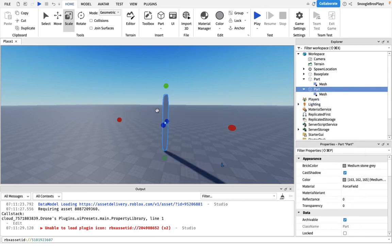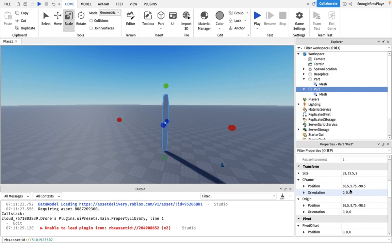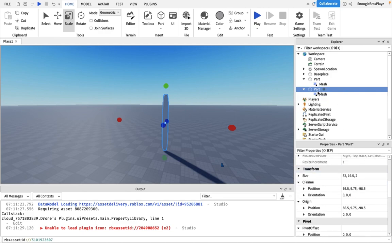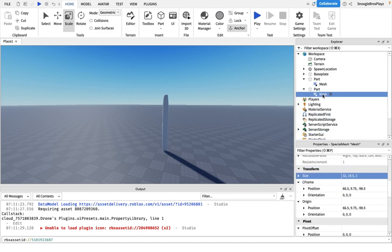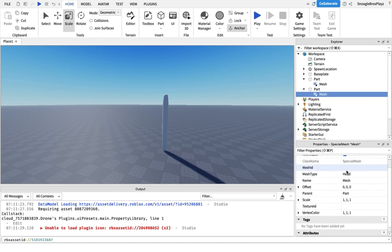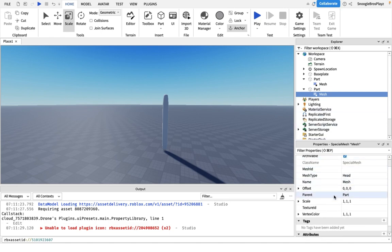You see the mesh made the part smaller. Now, we're going to resize the mesh by copying the size from the part. Go into the part properties, copy the size, and put it inside the scale property of the mesh.